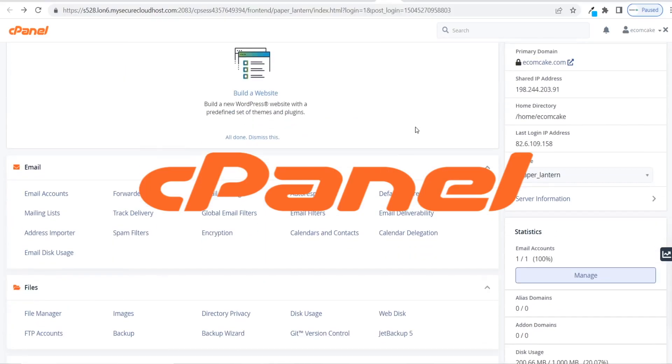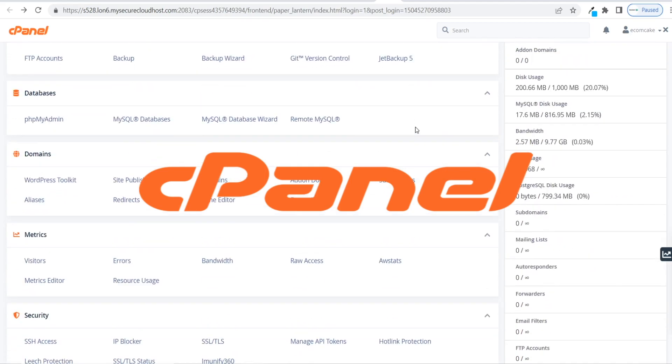In today's video I'm going to be showing you how to set up web hosting for your reseller hosting clients using cPanel. So if you're a hosting reseller or a web designer looking to get started with reseller hosting, this is going to be the video for you. I'm going to be showing you how quick and easy it is to start hosting your clients' websites using cPanel and to start bringing in an extra stream of recurring revenue. This is Elliot with Verpex, and let's get straight into it.